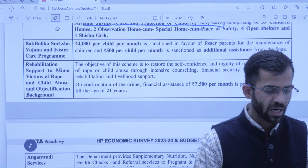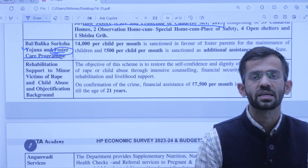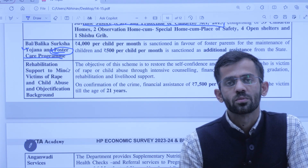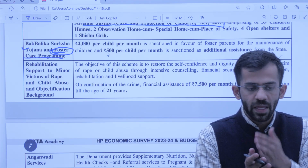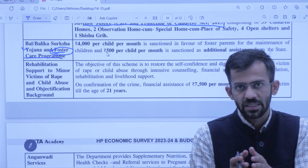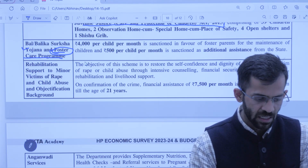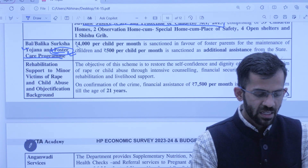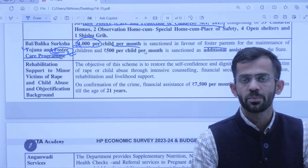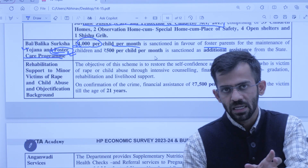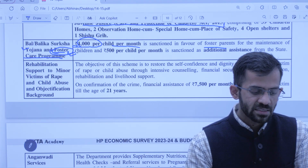Next scheme is Baal Baalika Suraksha Yojana and Foster Care Program. Foster care yaani jahan par bachche ke original parents nahi hain aur unhe kisi ne adopt kiya hai — jo parents un bacchon ki rakhwaali kar rahe hain unhe foster parent kaha jaayega. Is scheme ke under 4,000 per month foster parent ko diya jaata hai us bachche ki maintenance ke liye jise adopt kiya hai, aur 500 additional state ki aur se assistance milti hai.